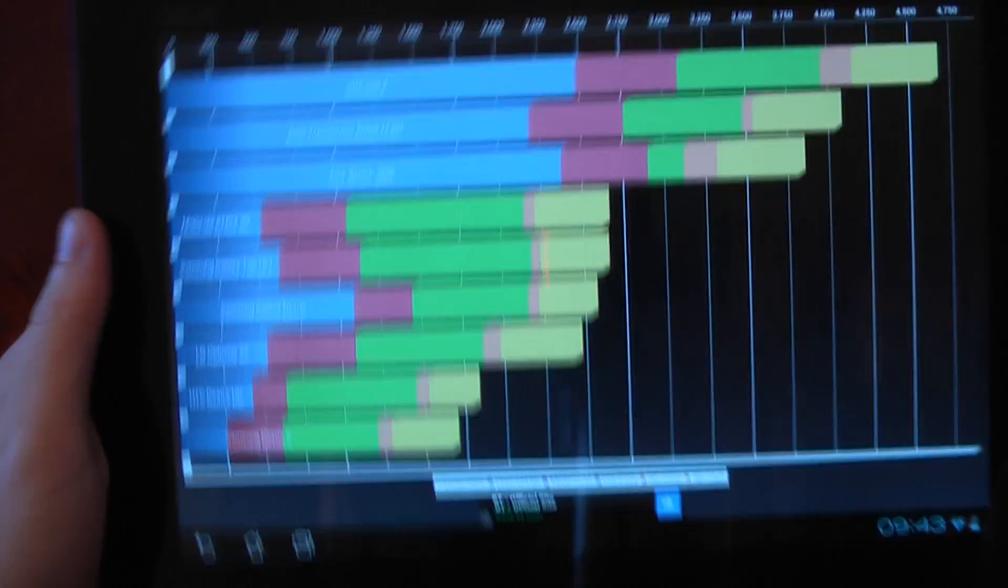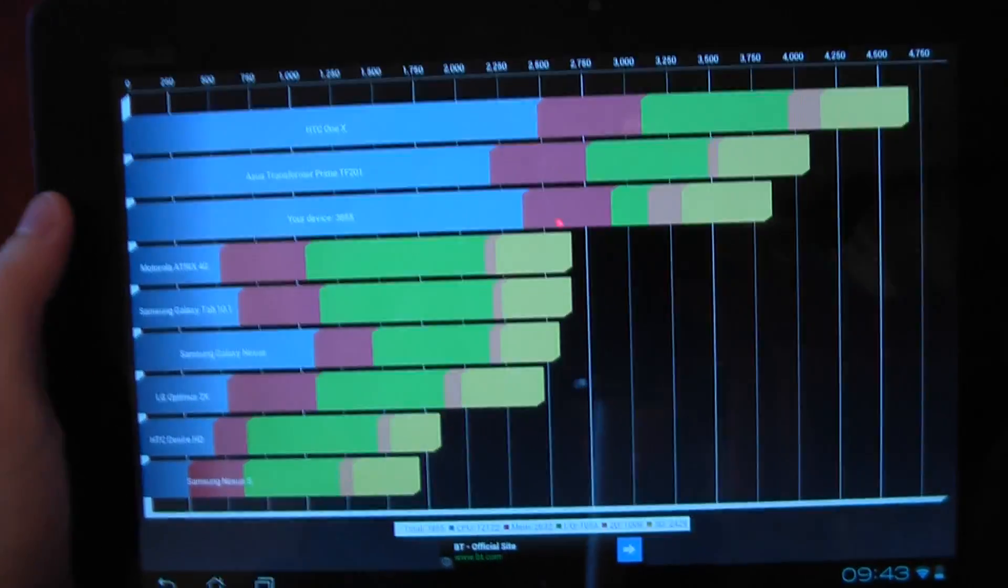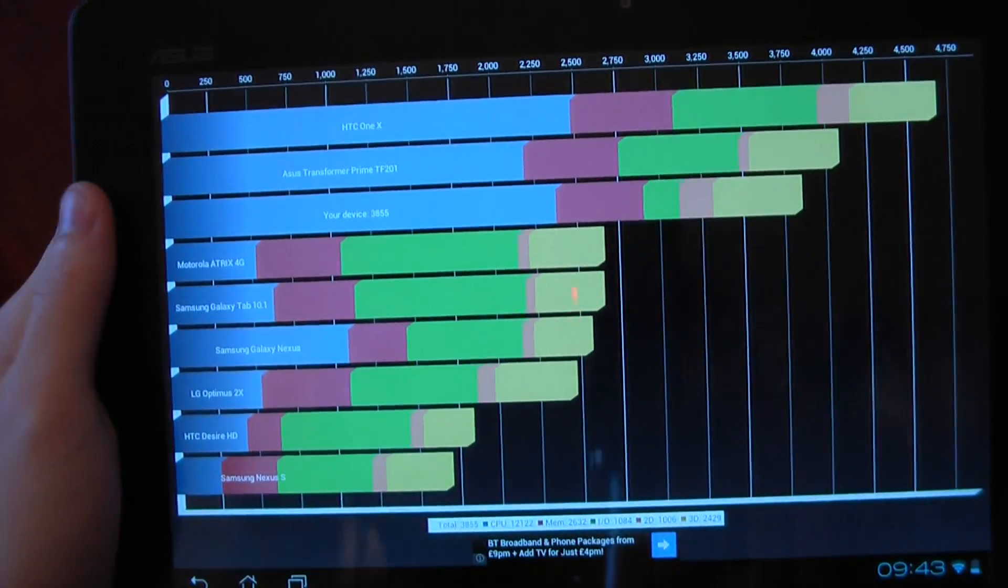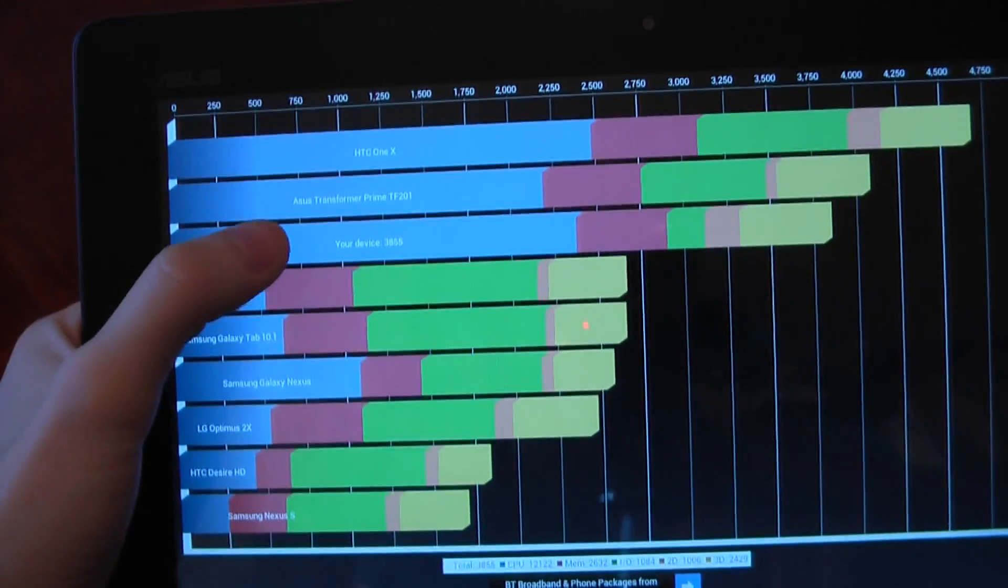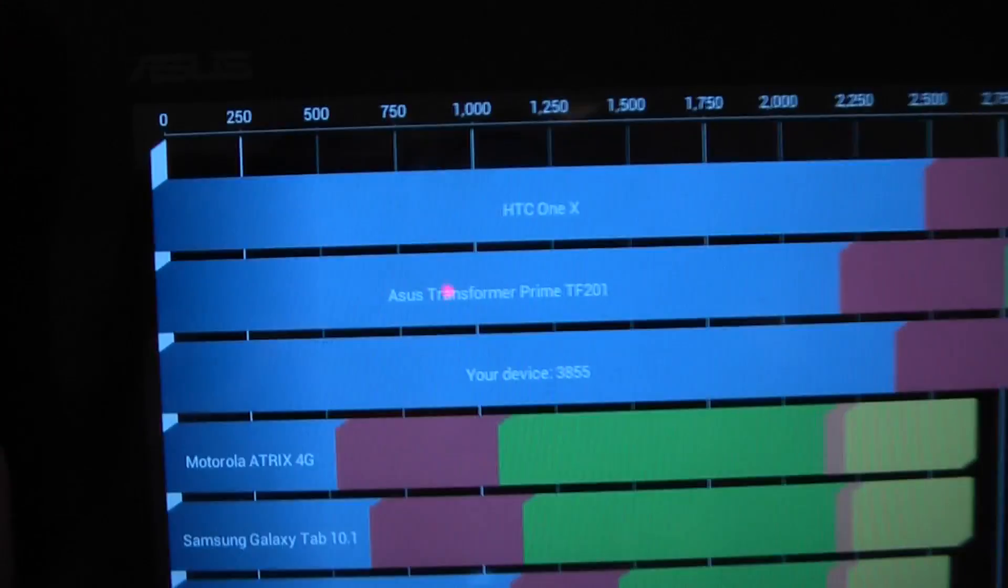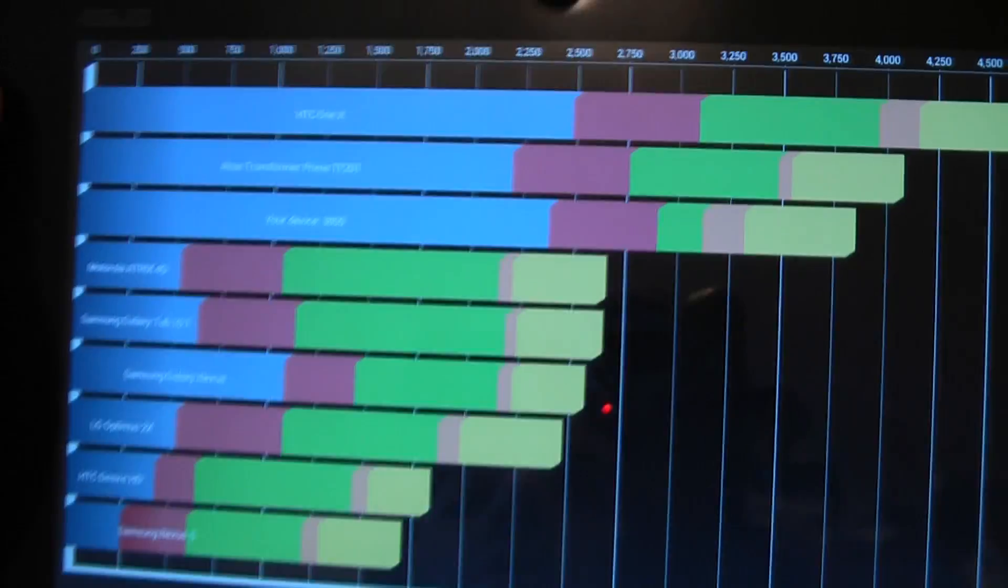Wow, okay, so we've scored 3855, which is actually below the original Transformer, which scores just over 4000.